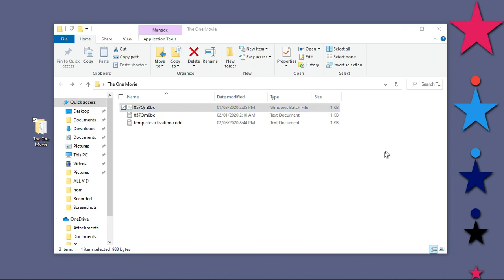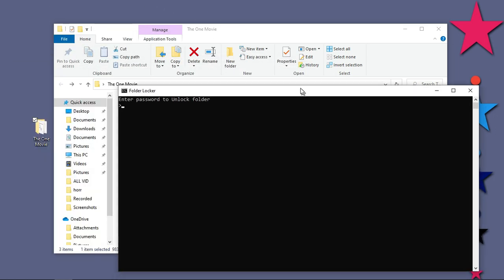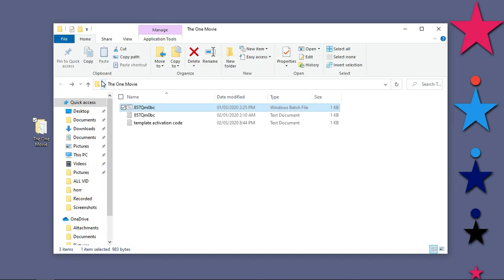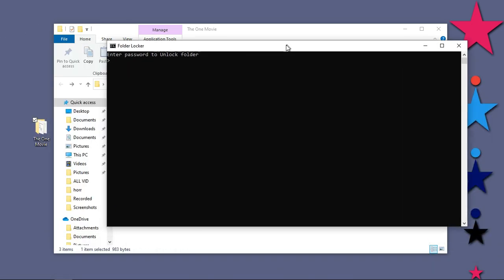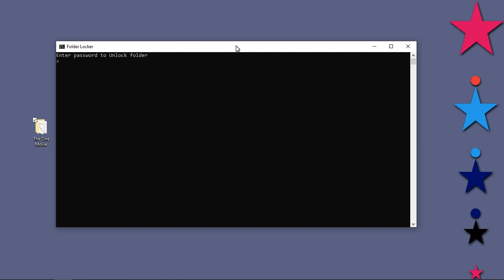Double click, then let me type in any wrong password like OneMoviess. Let me add some additional letters. Good, hit enter. You can see nothing is working, the folder is still hidden. It means that if you entered a wrong password, the folder will not be shown. It will still not be available to the person who tries to intrude into your PC.